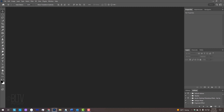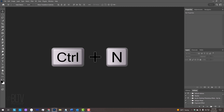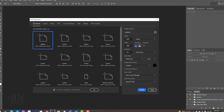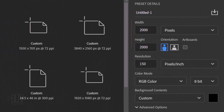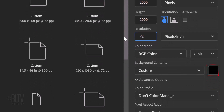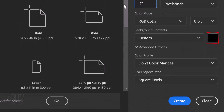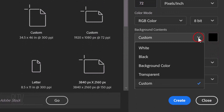Create a new document by pressing Ctrl or Cmd+N, or go to File and New. We could make it any size and resolution. The color mode is RGB and 8 bits per channel. If the background content isn't black, open the contents list and click black.